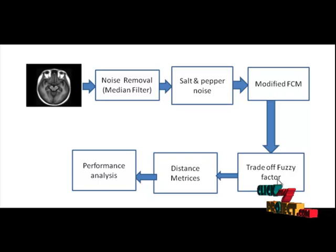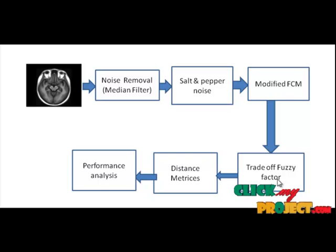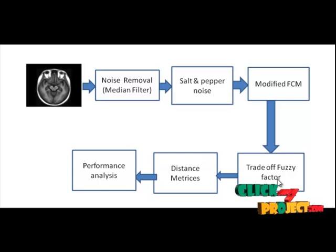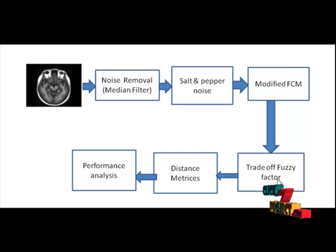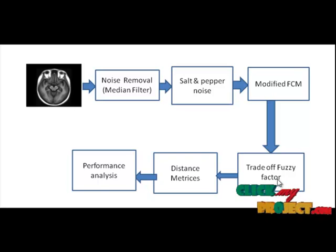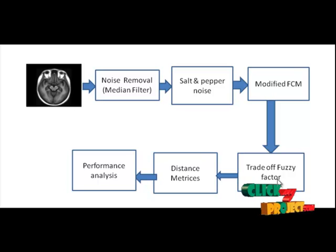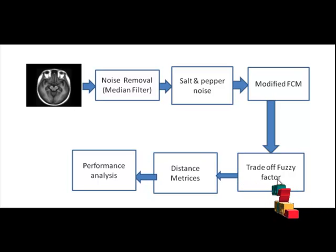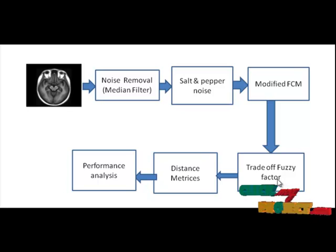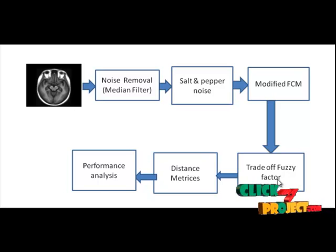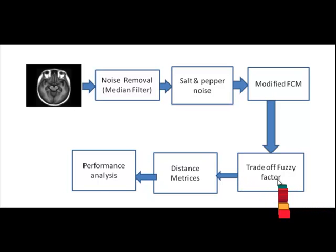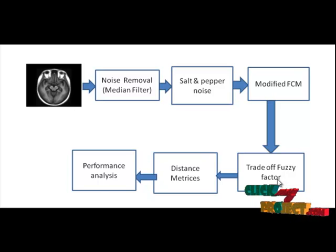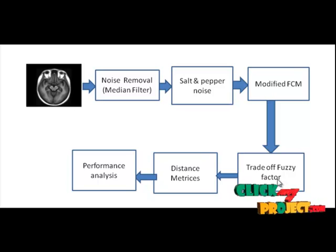In tradeoff fuzzy factor block, tradeoff weighted fuzzy factor for adaptively controlling the local spatial relationship. This factor depends on space distance of all neighbor pixels and their gray level difference simultaneously. The definition of the spatial component makes the influence of the pixels within the local window change flexibly according to their distance from the central pixel and thus more local information can be used.